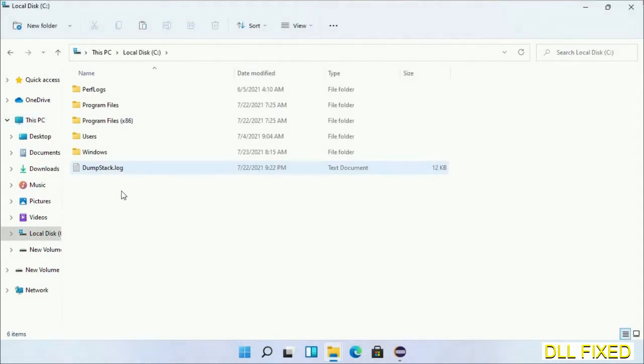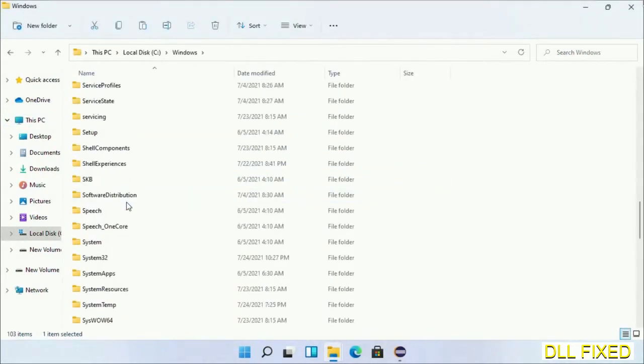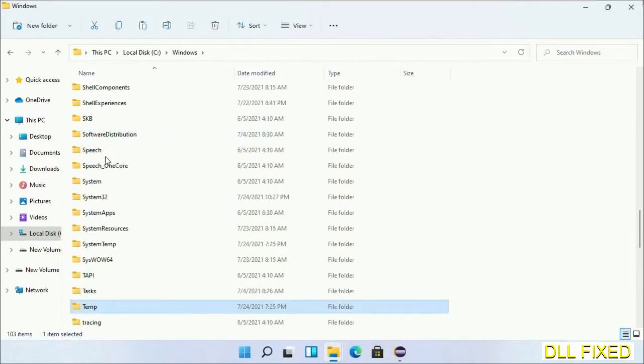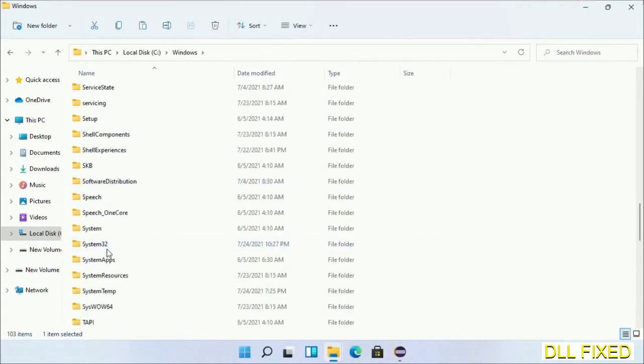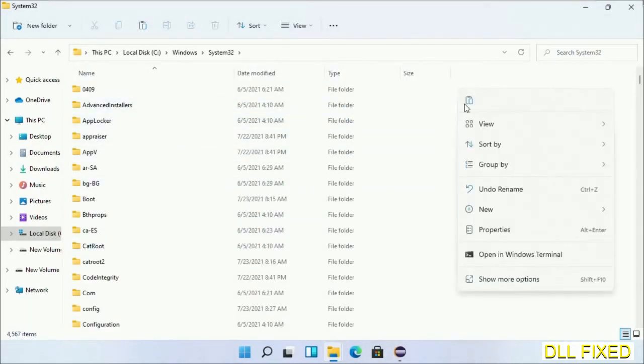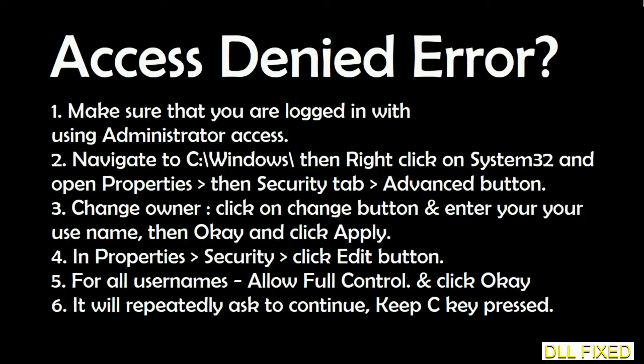Now open C drive and open Windows folder. Scroll down in the directory and open System32 folder. Right-click in the blank space and select paste. Click continue to paste it if you face access denied.